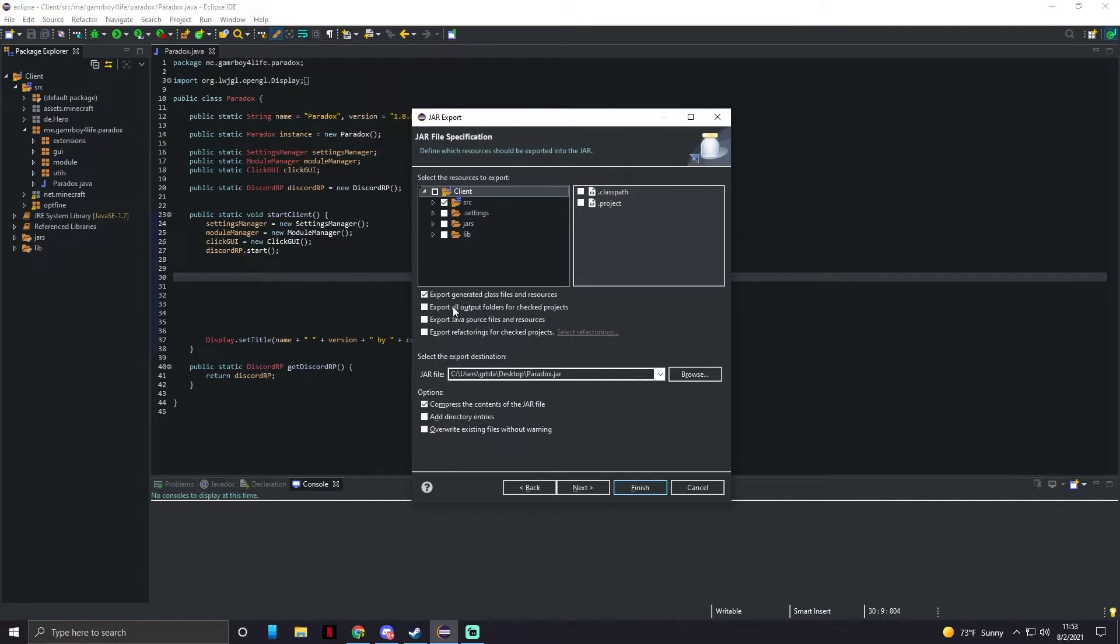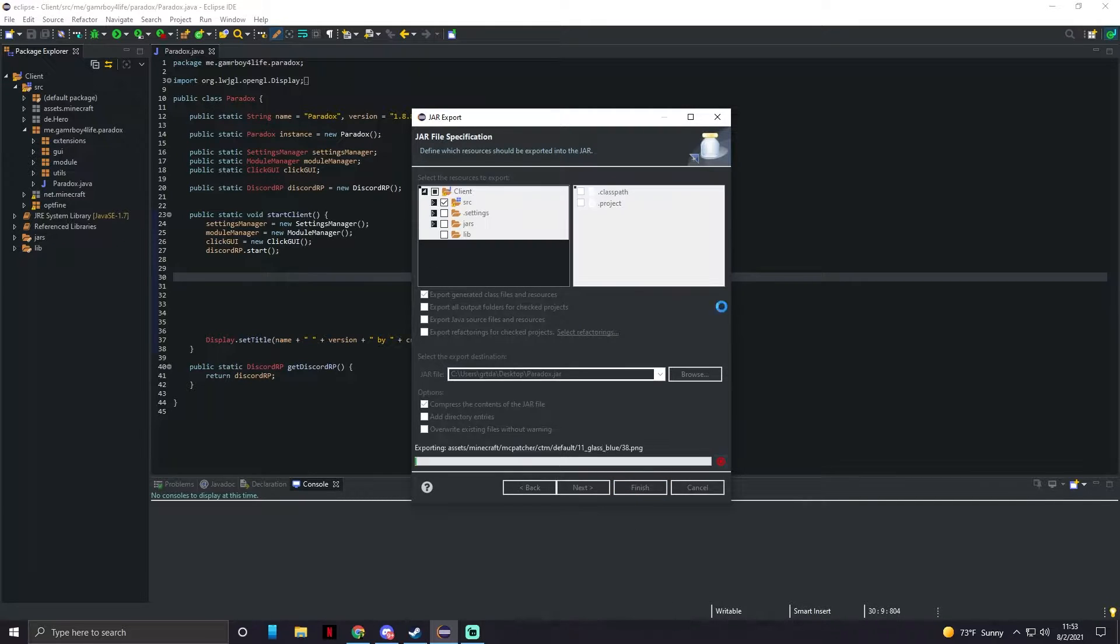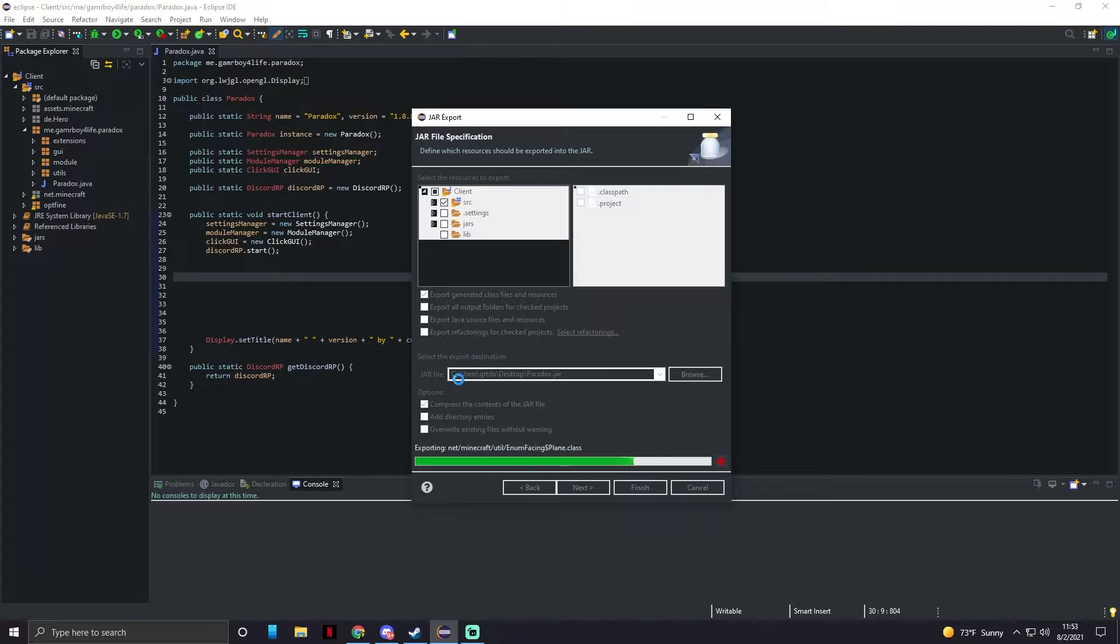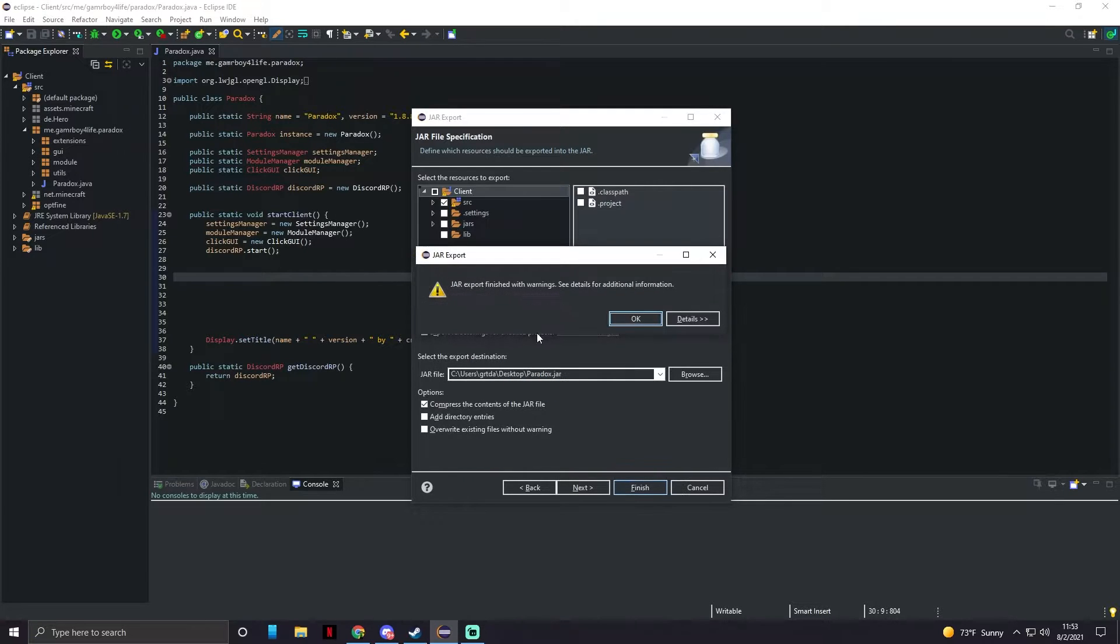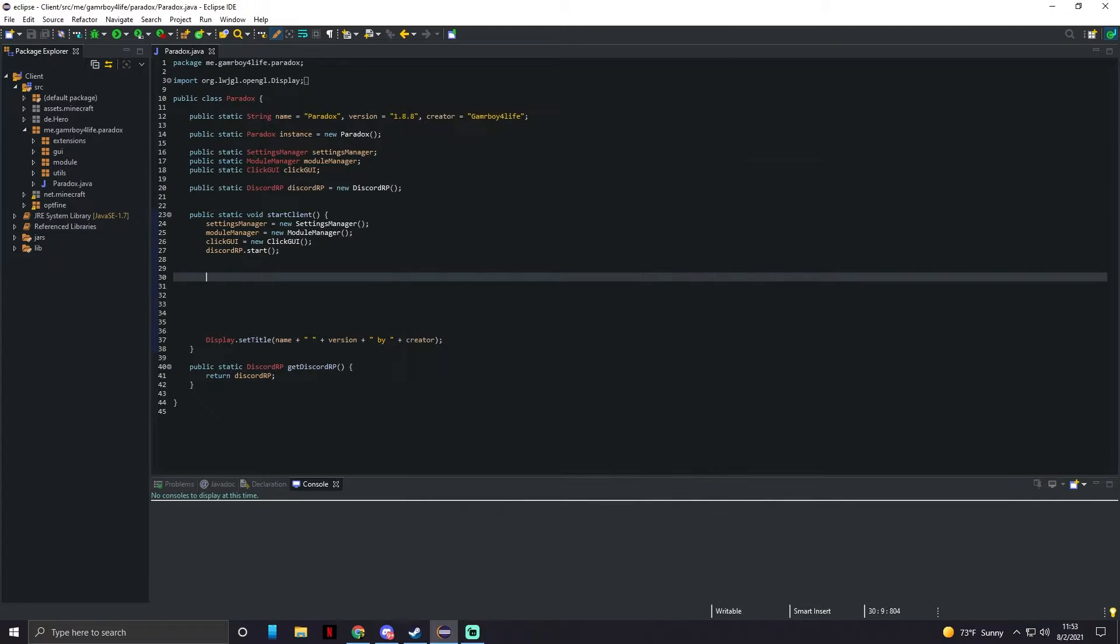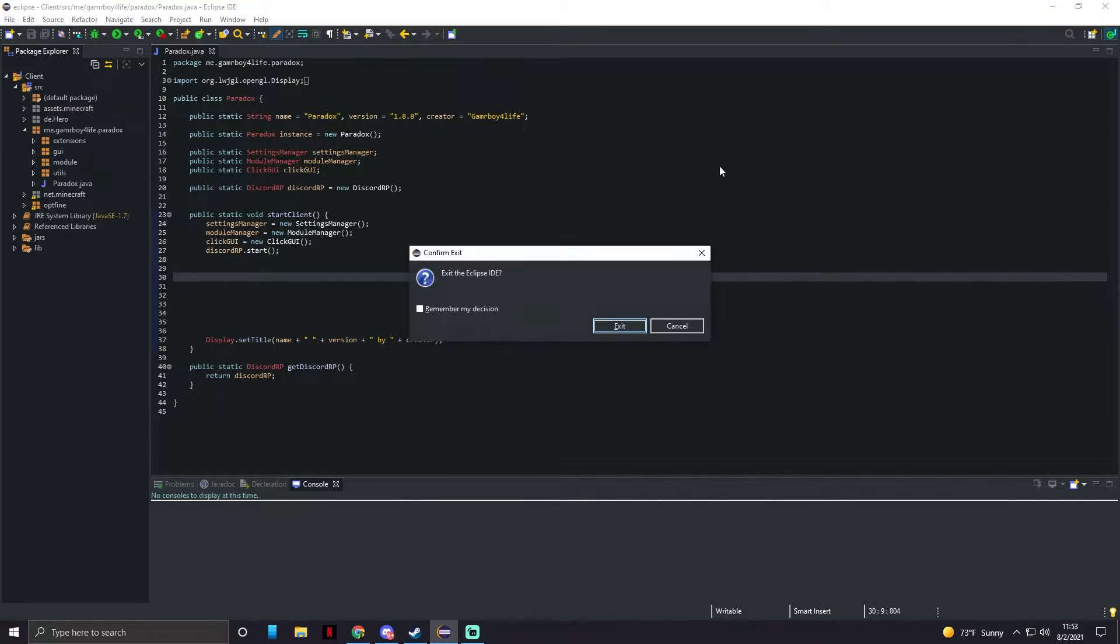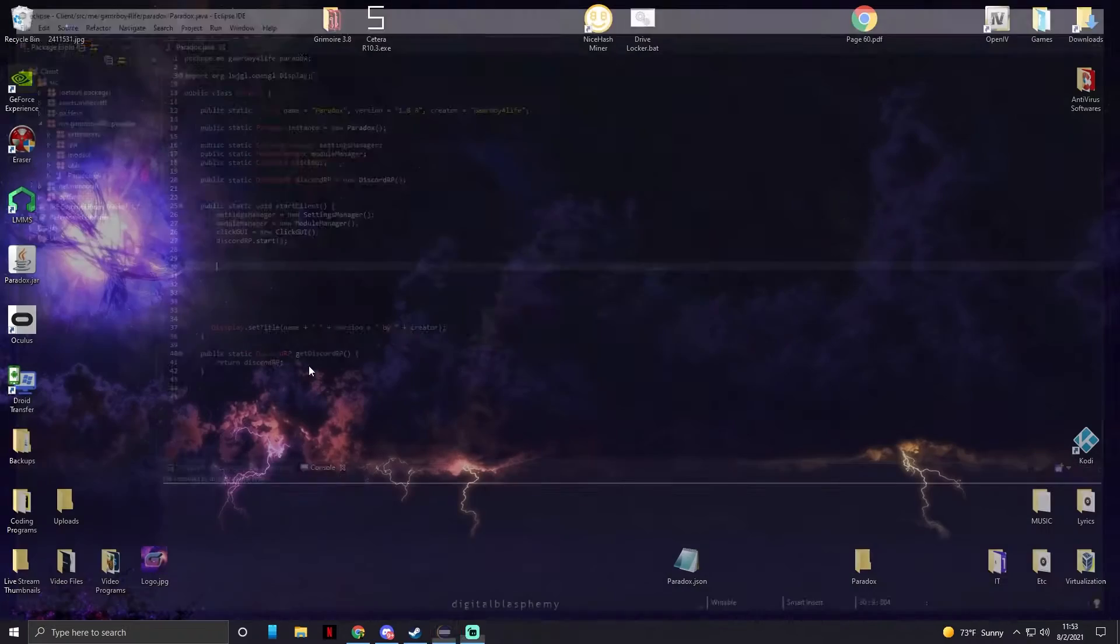And now we're going to just click finish. You can select the export location. I already had it set to my desktop and now we don't need Eclipse or anything else.